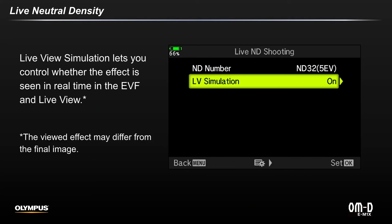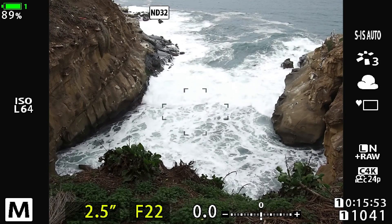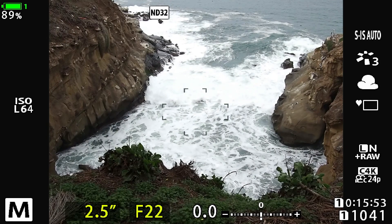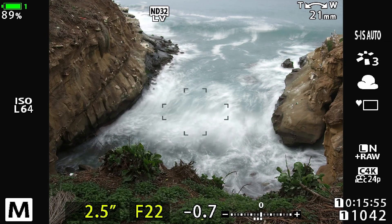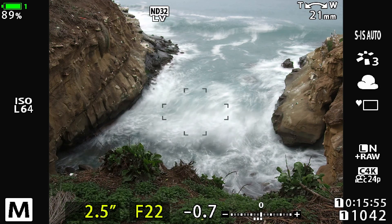Lastly, Live View Simulation lets you control whether the effect is seen in real time through the EVF and Live View. When using Live ND for handheld shooting, note that the screen movements are going to become slower depending on your selected EV level, so it is suggested that you turn Live View Simulation off to improve your viewing. Here's the EVF view with Simulation off, and now with it on. This allows me to watch and wait for just the right moment to press the shutter button for the maximum amount of subject movement.